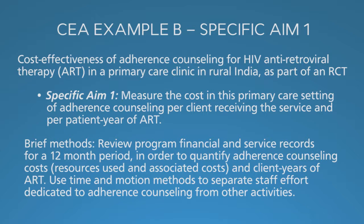Here's a new challenge. What happens if your staff have multiple roles? They're providing counseling, but also checking meds, doing blood pressure, taking blood samples, and writing clinical notes. They're doing a lot of things. You want to understand the cost of adherence counseling. One possibility is to use a time and motion study where you quantify how staff members spend their time.